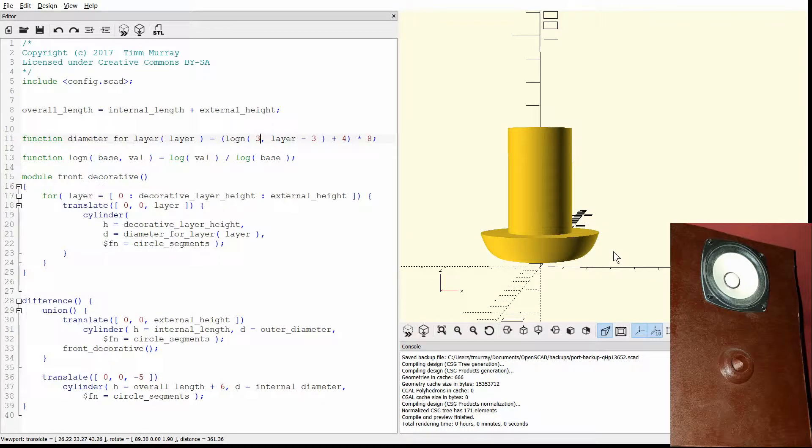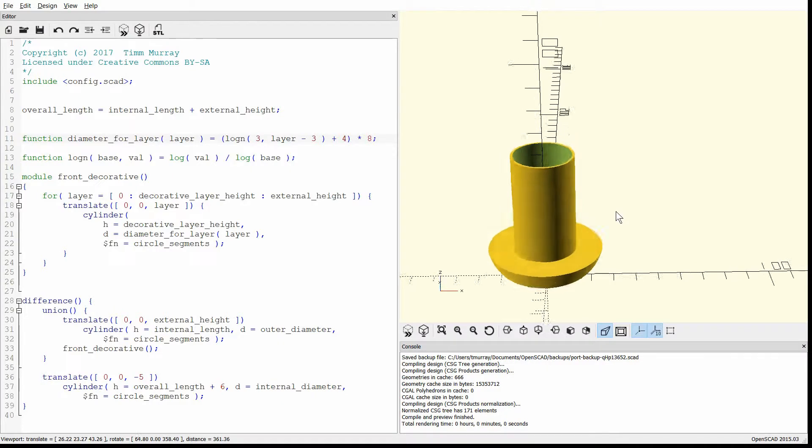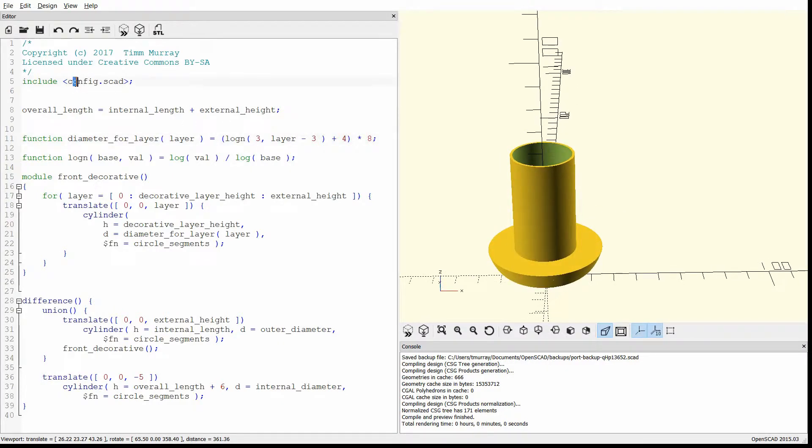You can buy these pre-made, then you have to make sure you have the right diameter, get them to the exact right height. With this, you can actually configure that all in the program. You just open up this config.scad, and it has a bunch of configuration for the diameter, and the length, and everything. And it's very customizable.